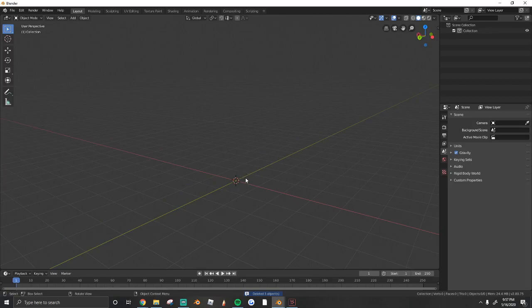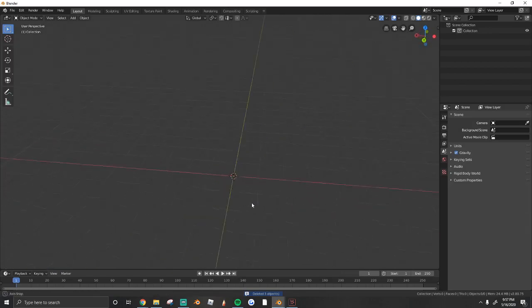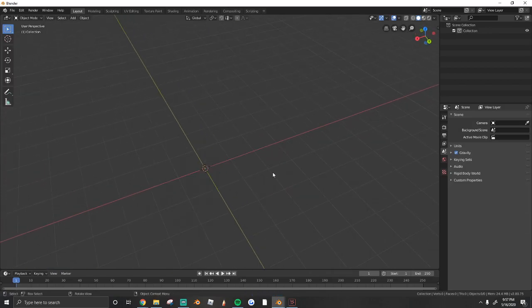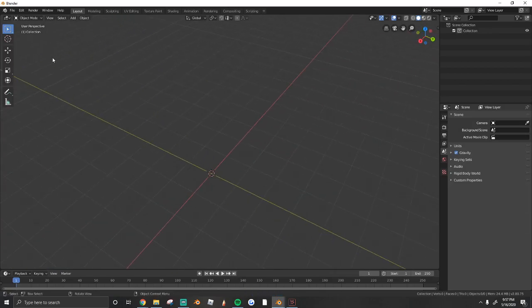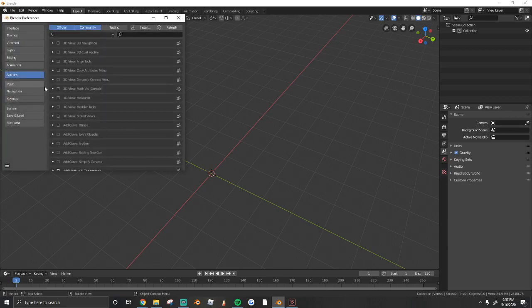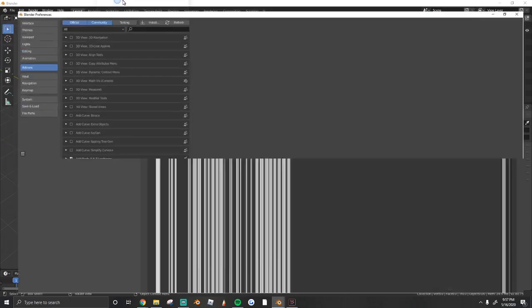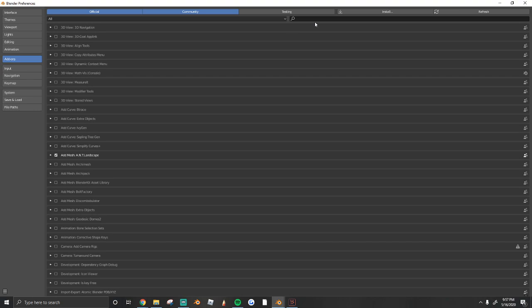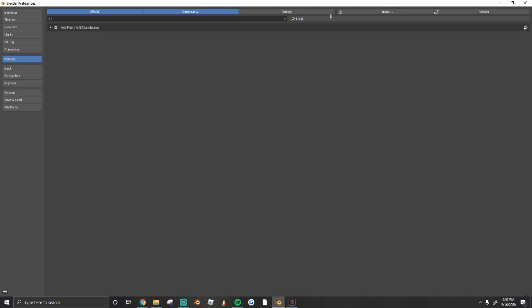You should have an empty scene and a blank canvas. What we're going to do is go to Edit, Preferences, and you guys can see there's an Add-ons tab. We're going to click it, and then we're going to type in Landscape. You should enable the Add Mesh A.N.T. Landscape. Just hit this little tick box right there.